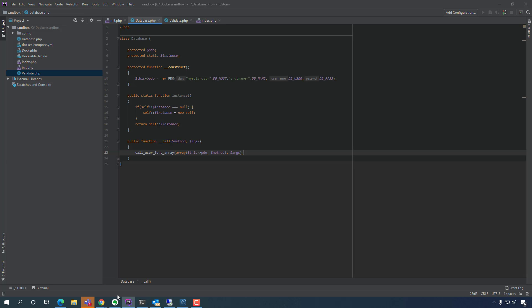So in the next video, we're going to go further and actually start creating probably a login form — a simple login form. Until the next time.